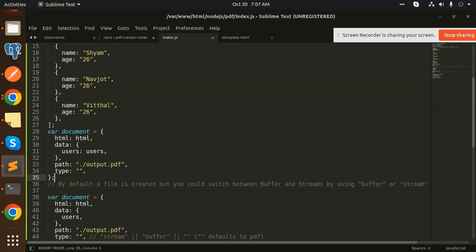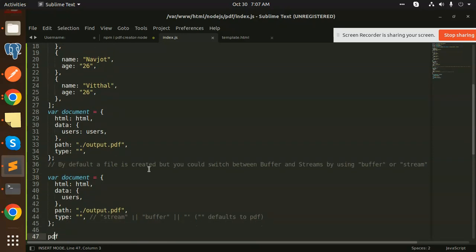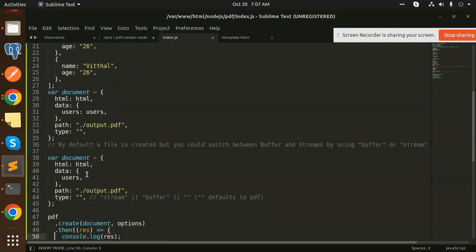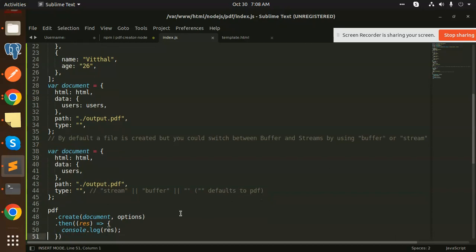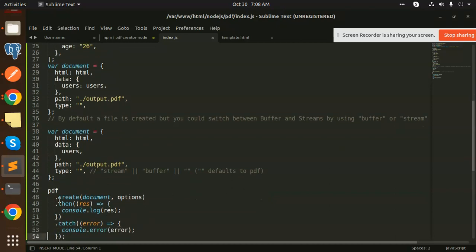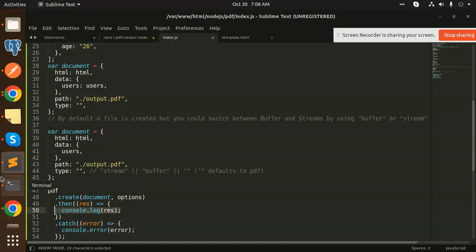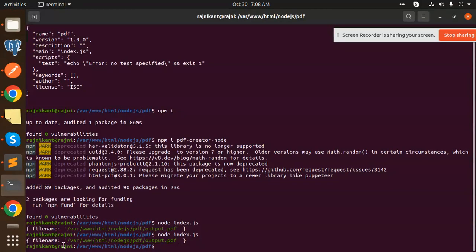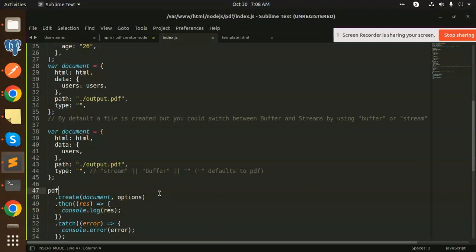The type is blank - by default the file is created, but you can switch between buffer and stream using the buffer or stream part. If type is blank, that means it will be a PDF. After this, pdf.create creates the document with the options, sends the response, and then logs what happened. You can see when we run this, there's a log with the filename. This console.log fires when the file is generated.